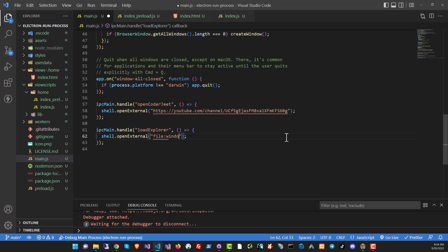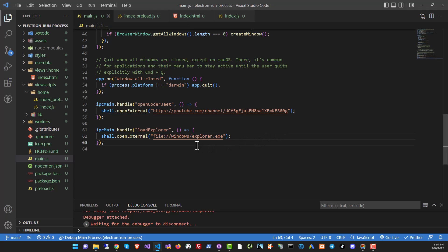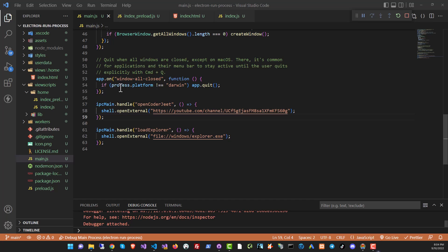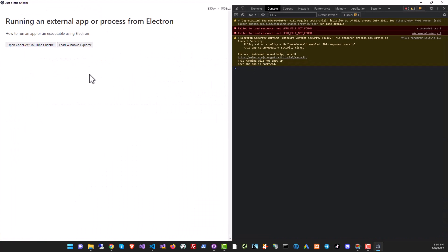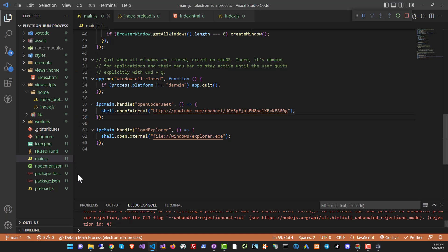And it's not going to be youtube.com, of course. So we're going to put in windows. And if you know that the explorer exe, that's the windows explorer, it's right in the windows folder. And now let's run it and see what happens. Got the app over here, load windows explorer, and nothing happened. Let's see what happens. Yep, there is some kind of error.